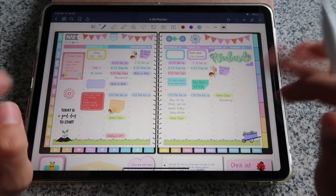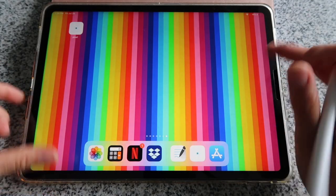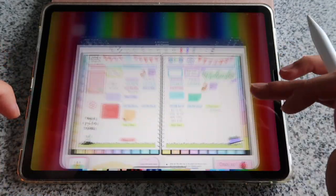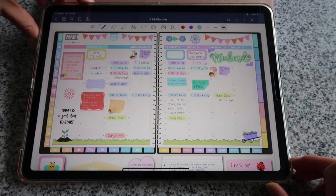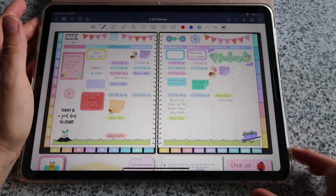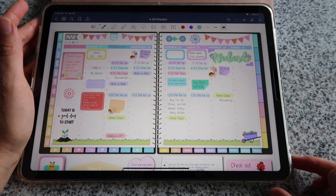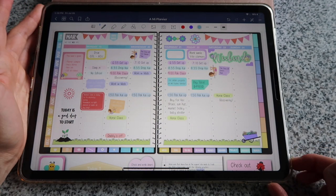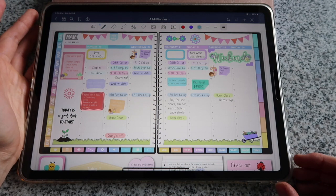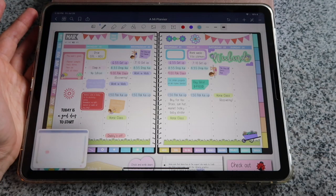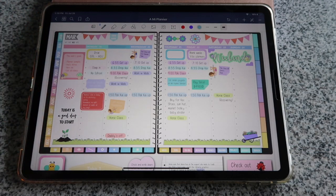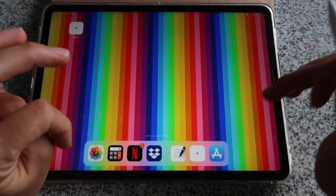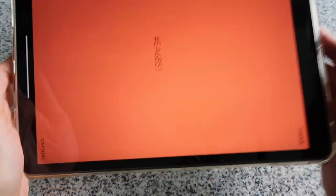Going back to the app — but first, I'm going to take a screenshot of this planner. On the new iPad, click the top button and volume button at the same time and that takes a screenshot. I'll get rid of it for now and go back to the Pixel app.